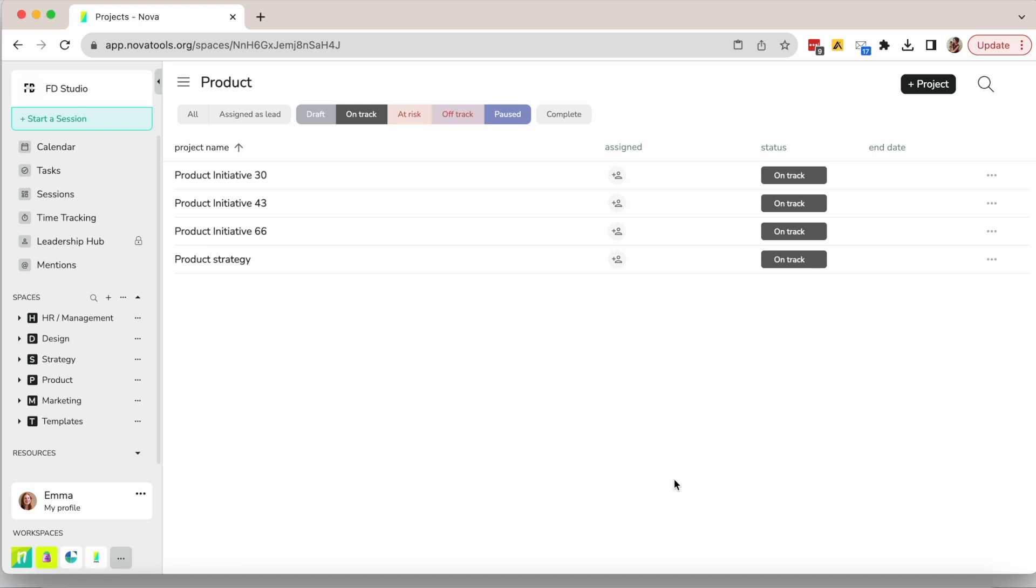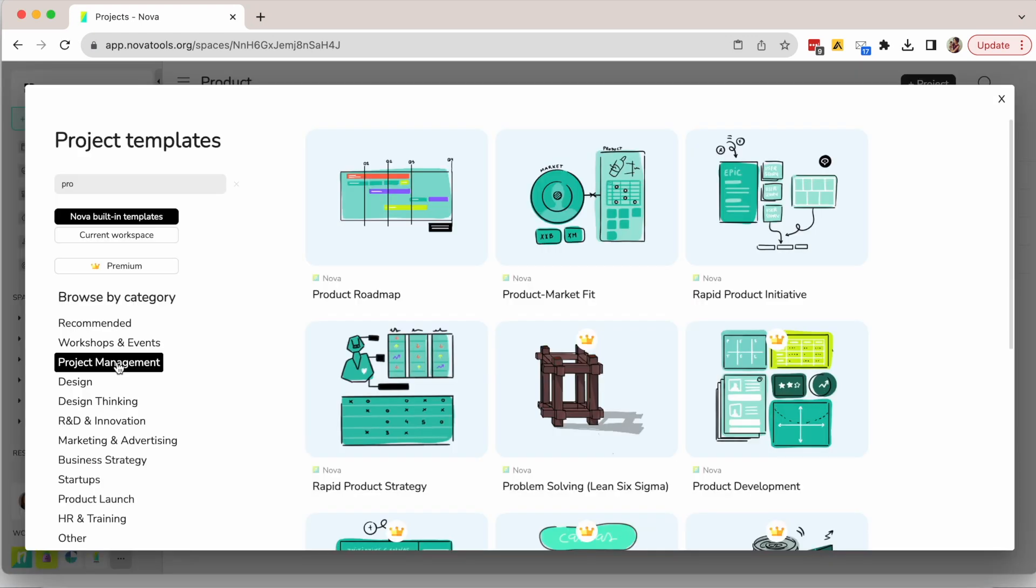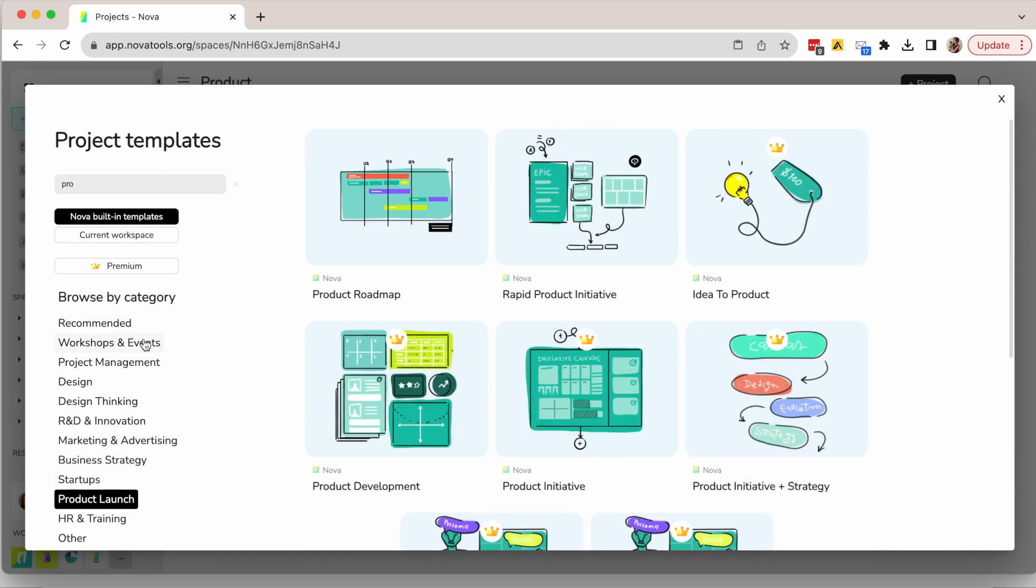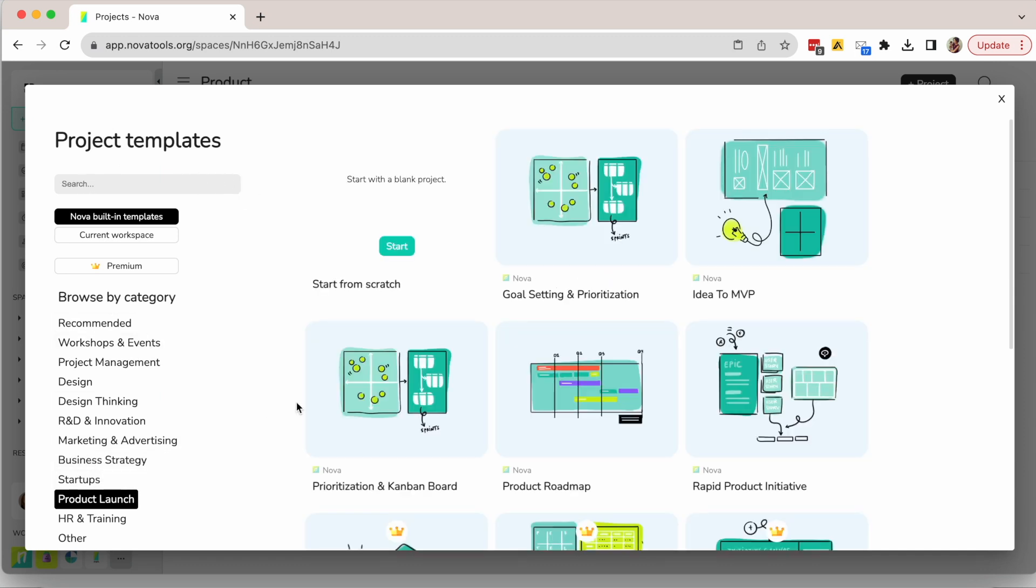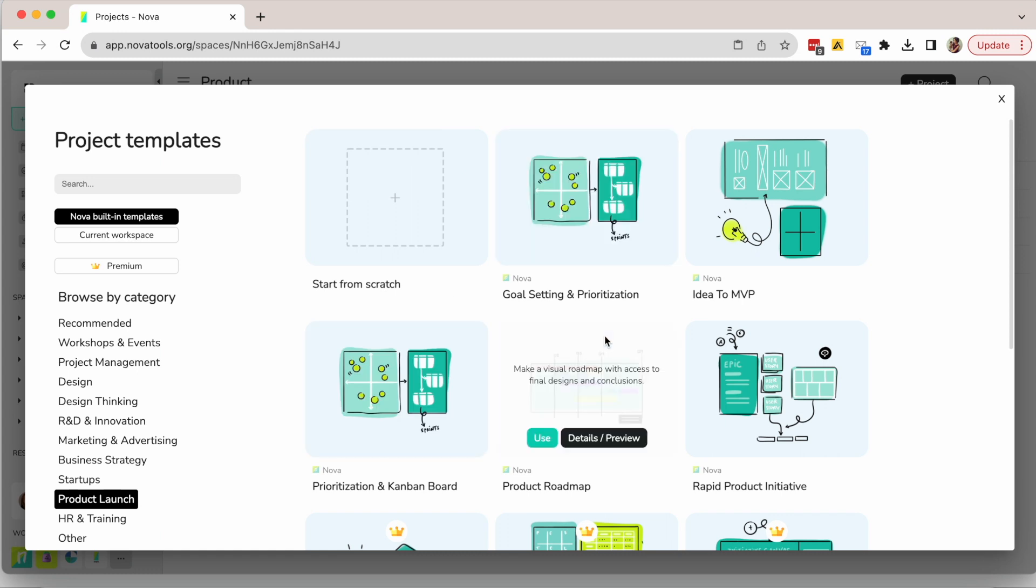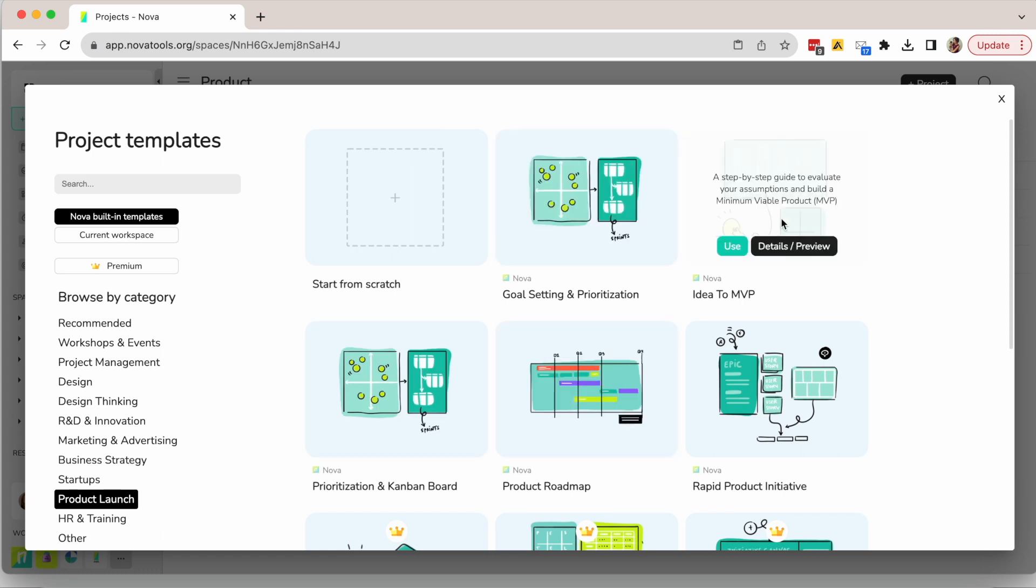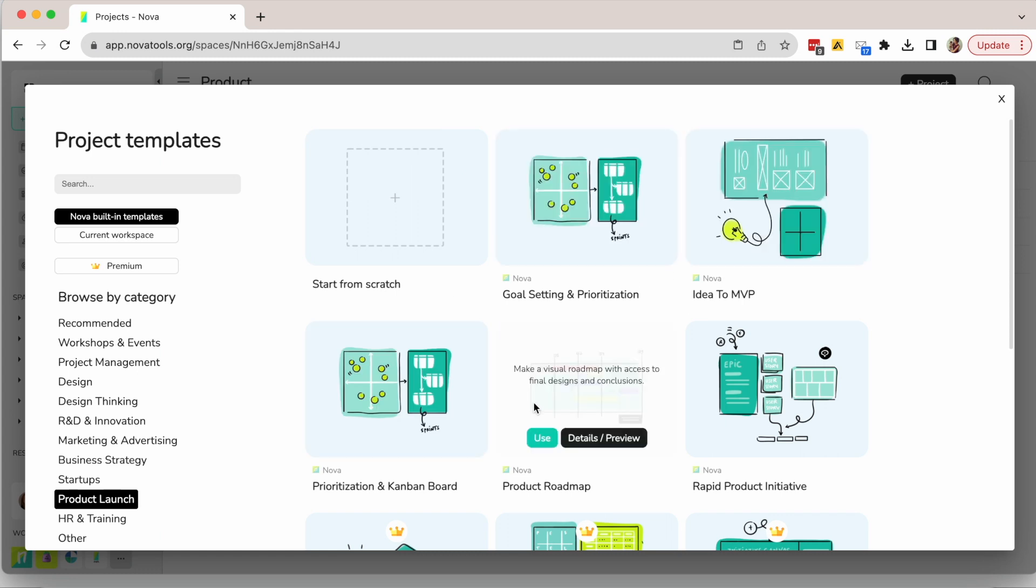As a product team, you often need to define the product strategy for the next few years. This topic generally sparks conflicts in the industry, as many teams think that to stay agile, they shouldn't plan long-term.